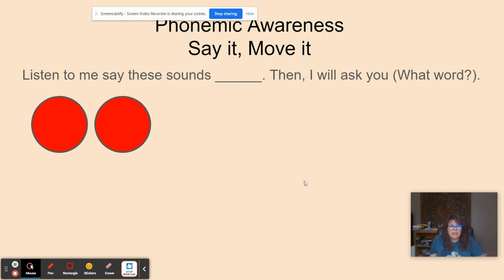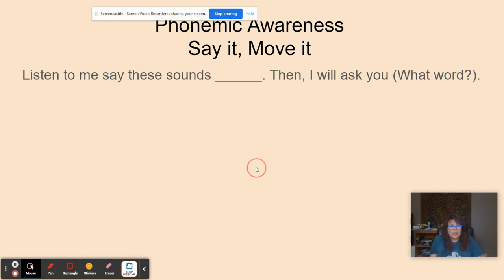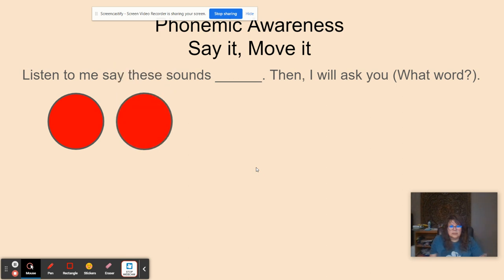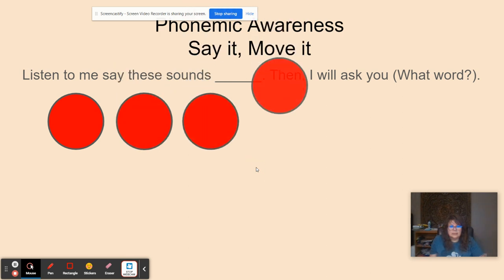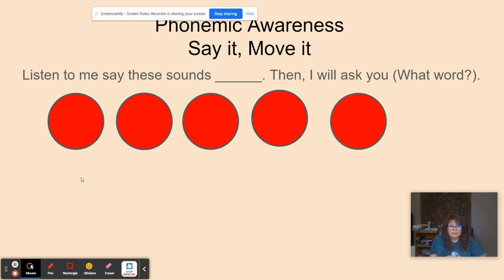F, l, a, g. What word? Flag. D, r, i, n, k. What word? Drink.